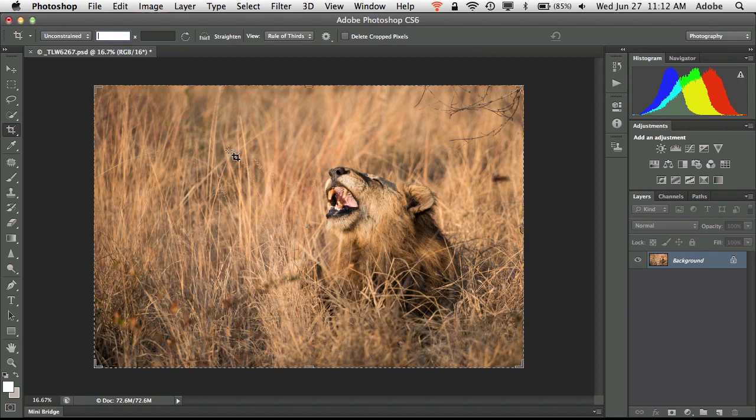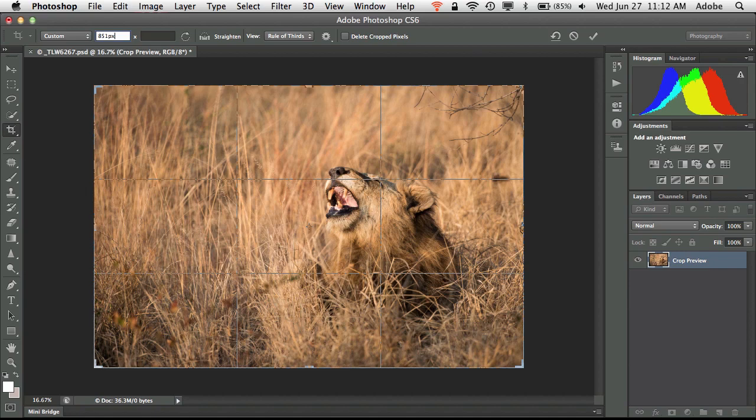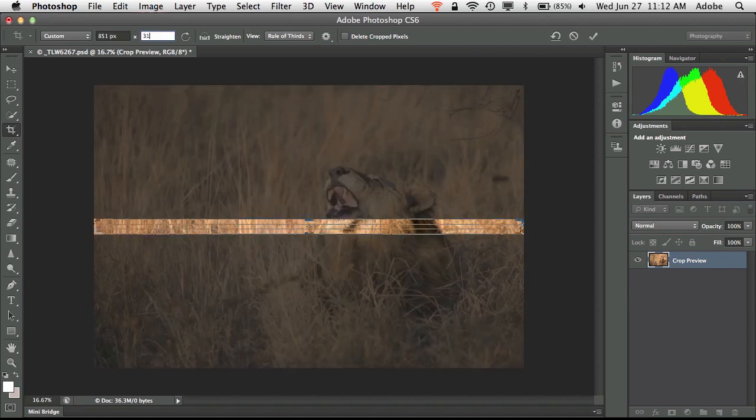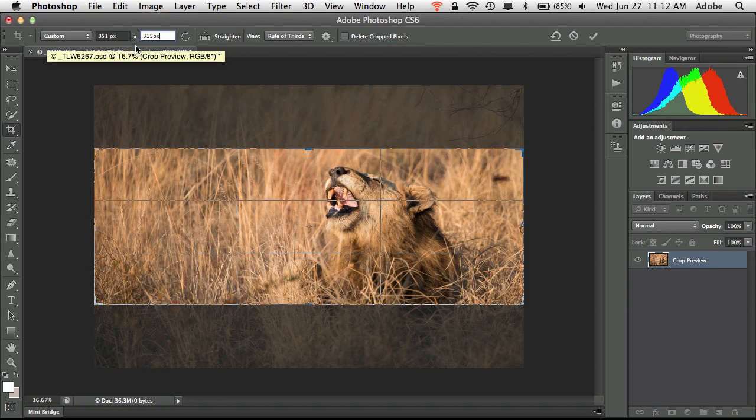And those dimensions are 851 pixels, so make sure you put the abbreviation PX, and by 315 pixels. So that is what you need to do.